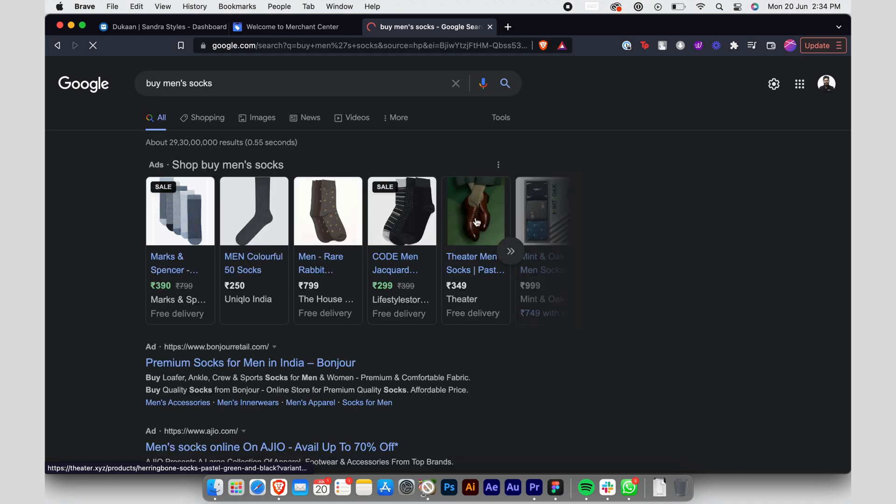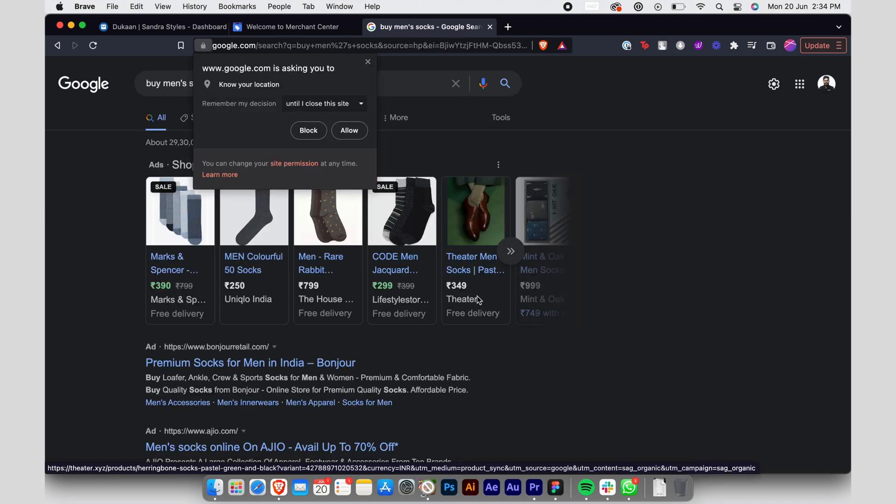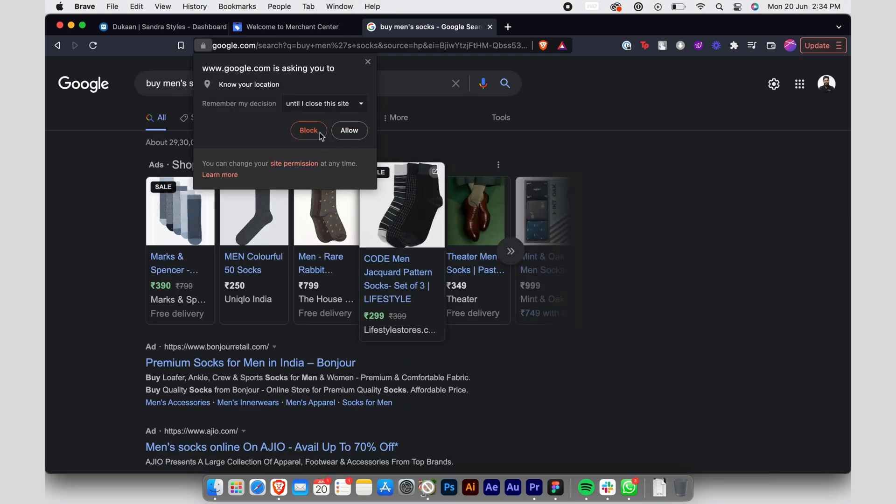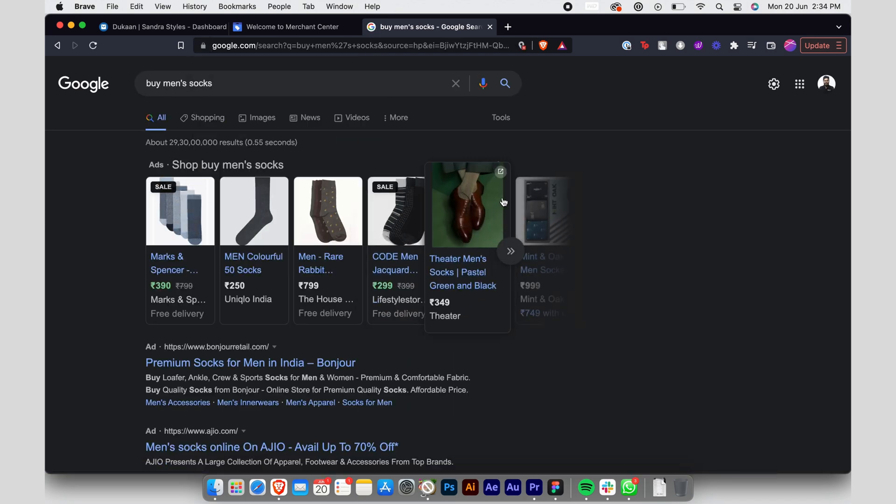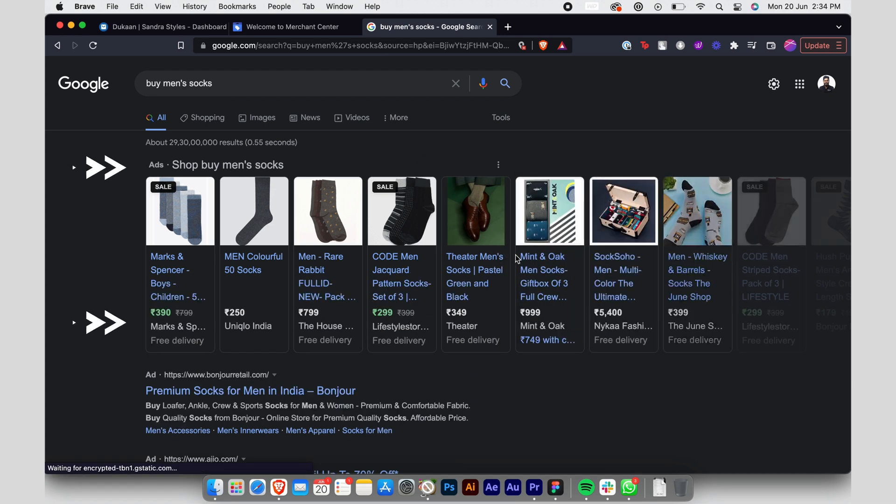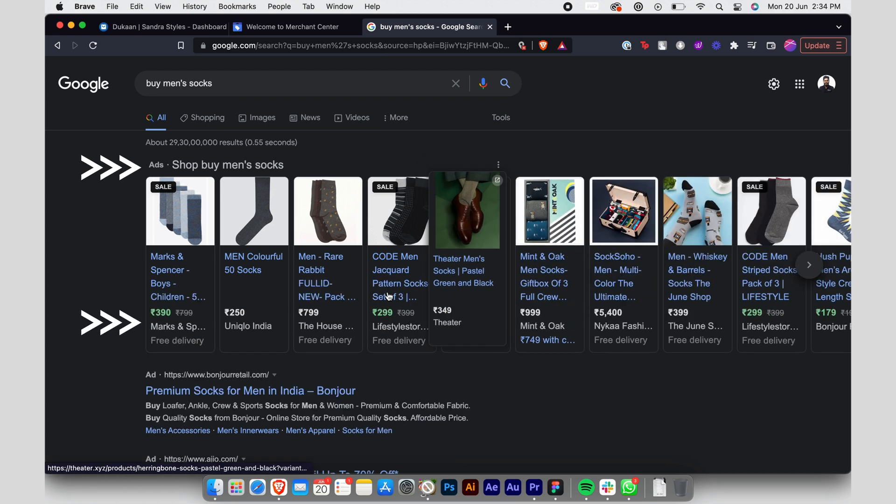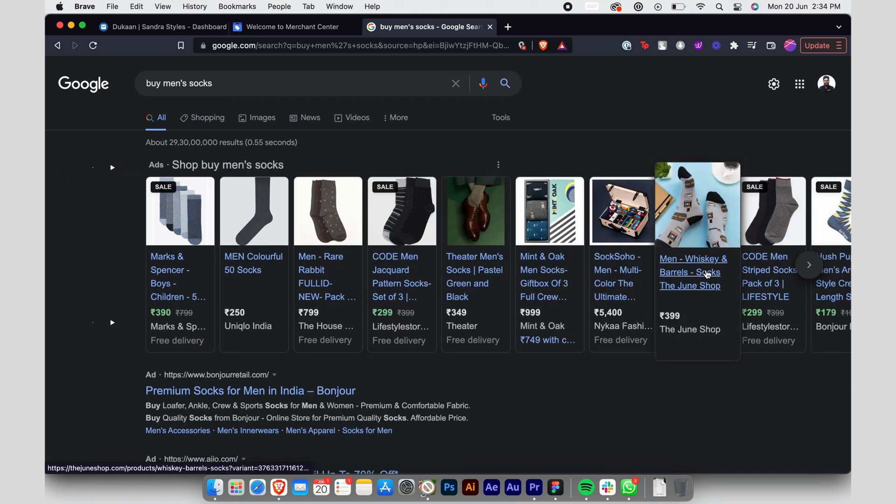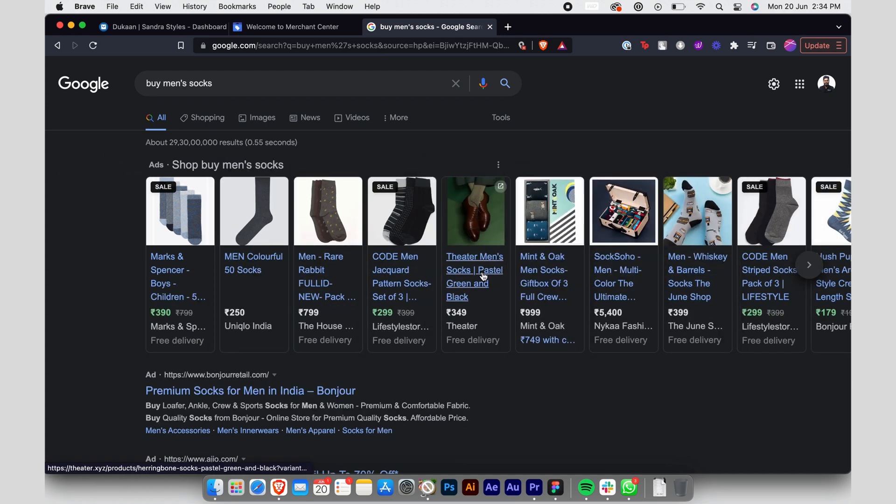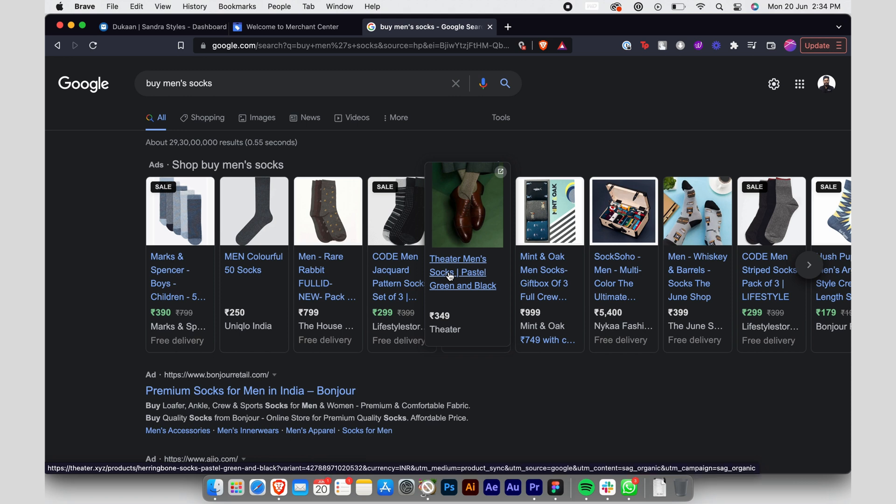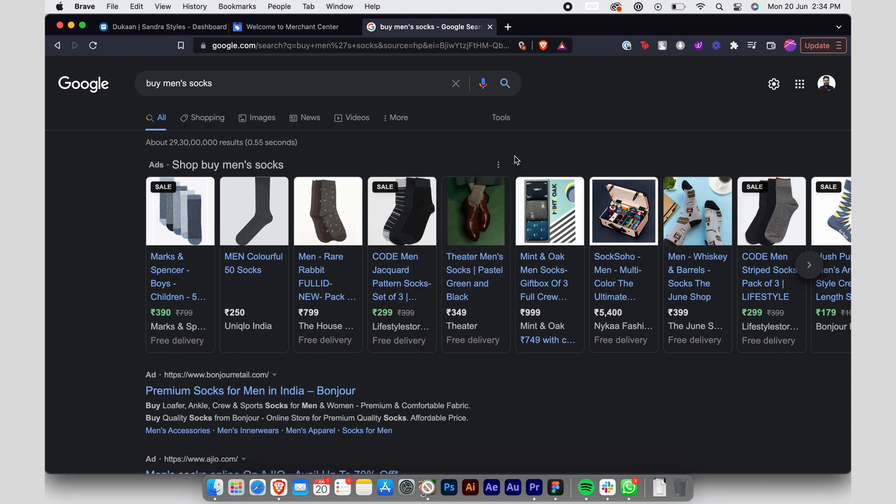Even you would have searched for a product you're looking to buy on Google, right? When you were doing so, you must have noticed that Google highlights certain products at the top in the shop section of their search results. This is made possible by the help of Google Merchant Center.